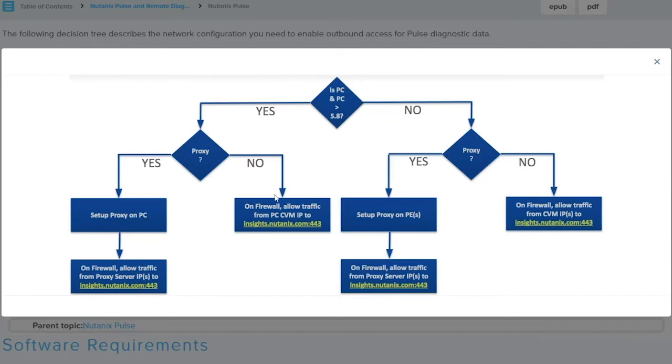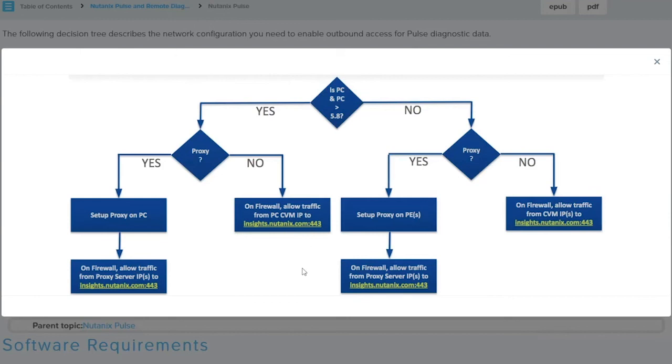If you do not need a proxy, just make sure that the Prism Central IP address, and if you're running a scale-out Prism Central, you need to make sure that all of the IPs from within all of your Prism Centrals are able to reach insights.nutanix.com.